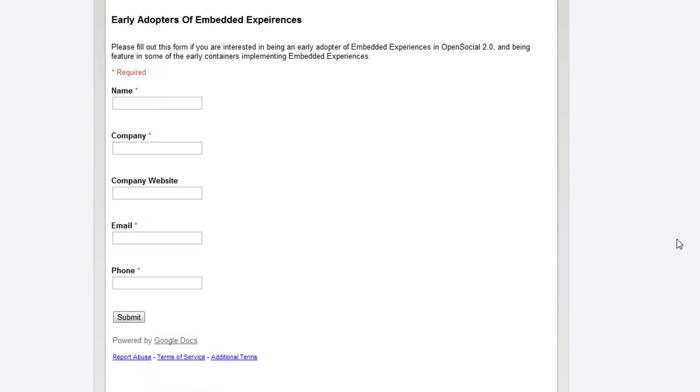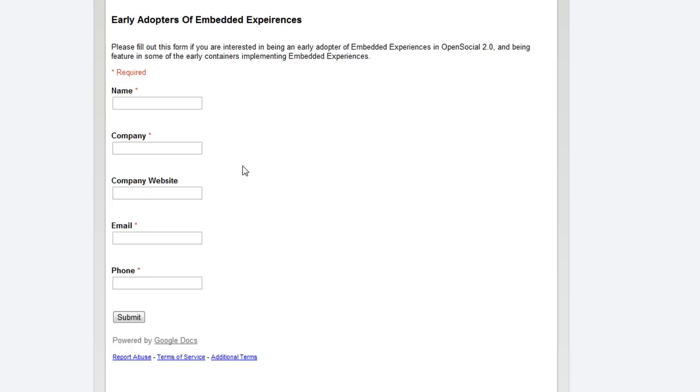Also on this page is a form you can fill out if you're interested in being an early adopter of embedded experiences. So, if you want to be an early adopter of embedded experiences and probably have your embedded experience featured on the collaboration application, please fill out this form and your information will be submitted to the OpenSocial Foundation and we can contact you to talk to you about doing that.